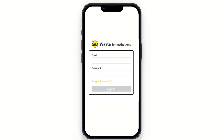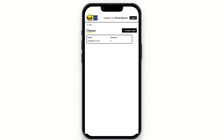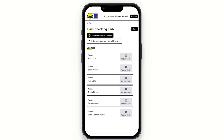Let's talk about the instructor experience. The instructor will log in — these logins can be given by Wasta beforehand and can be created quite quickly. The instructor will have a homepage, and if they click Courses, they will see the courses available. They can create their own classes as they wish, and if they click in, they'll be able to see the learners that have been added to their class and edit that on their own.